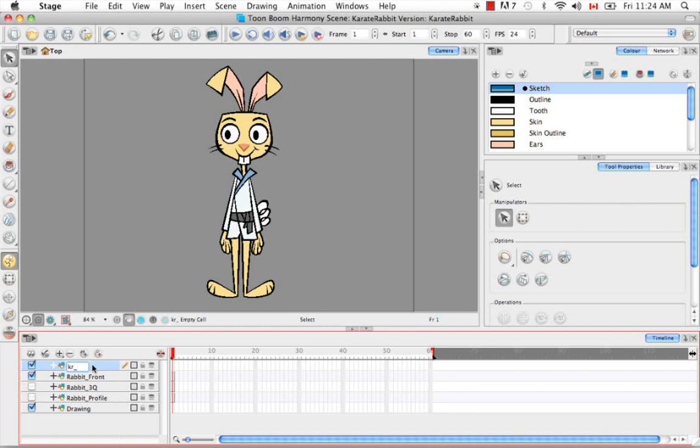So the downside of naming the limbs right and left is that if you decide you want to make a flipped version of the profile or three-quarter view, I mentioned that before, you can do that using a peg. All the parts that you name with an R for right will then become the left side, and all the parts that you name with an L for left will then become the right side.